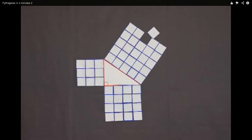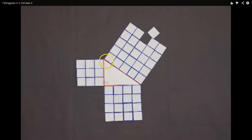So this is the Pythagorean theorem. The area of the squares of this side plus the area of the squares on that side gives you the area of the squares on the slanted side. What do they call the slanted side? The fancy word is the hypotenuse.